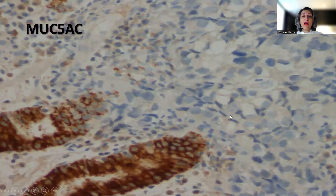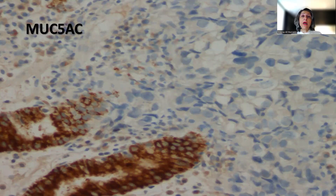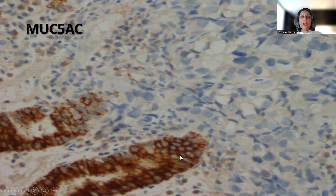MAC-5AC, which is the immunohistochemical marker that we use frequently to confirm the gastric origin of an adenocarcinoma — this is the normal gastric mucosa, which tends to show strong cytoplasmic positivity. And this is the area where the tumor is, and the tumor is completely negative.